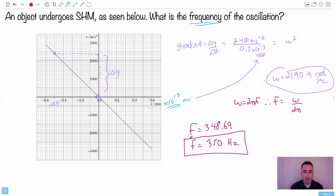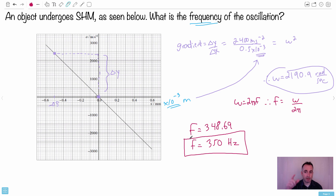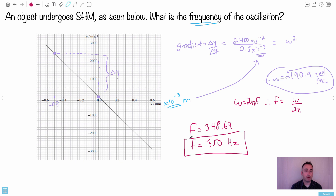So the frequency of this oscillation is approximately 350 hertz — that's 350 times per second, which is a very fast oscillation. The method: get the gradient from the a-versus-x graph, take the absolute value, that equals omega squared. Take the square root to get omega, then use omega equals 2 pi f to solve for frequency — or omega equals 2 pi over T if you want the period. That's how we deal with these seemingly tough questions.